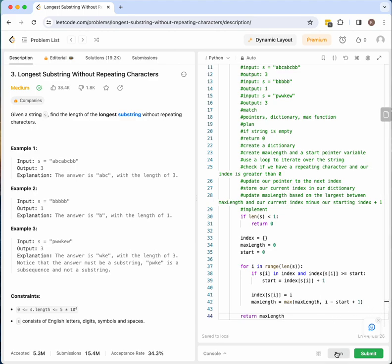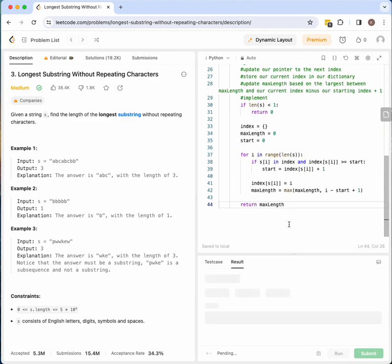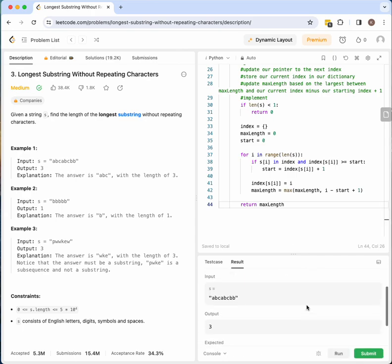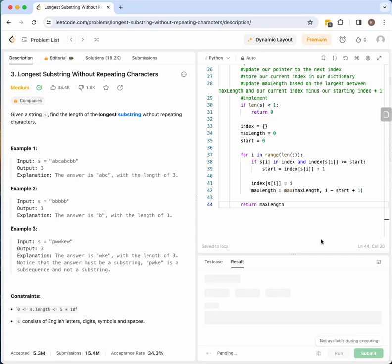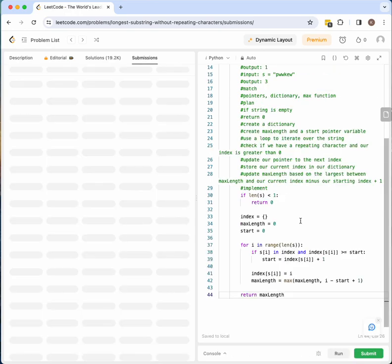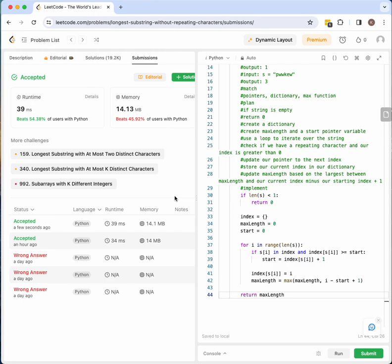Let's run it. We pass all three test cases. I've been working on this for a bit — I wasn't able to get it before and had to change my approach, so yeah, this would be my solution.